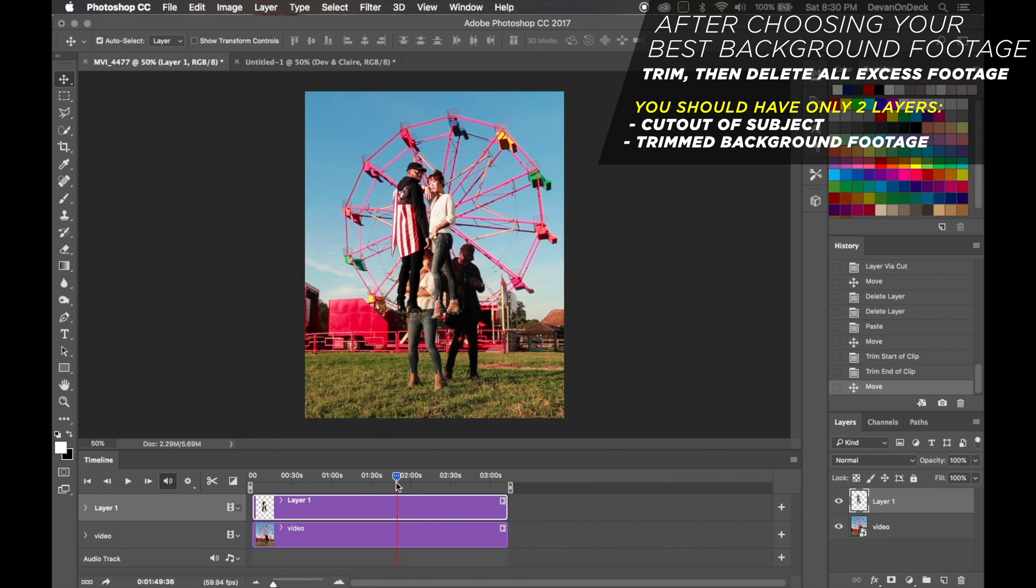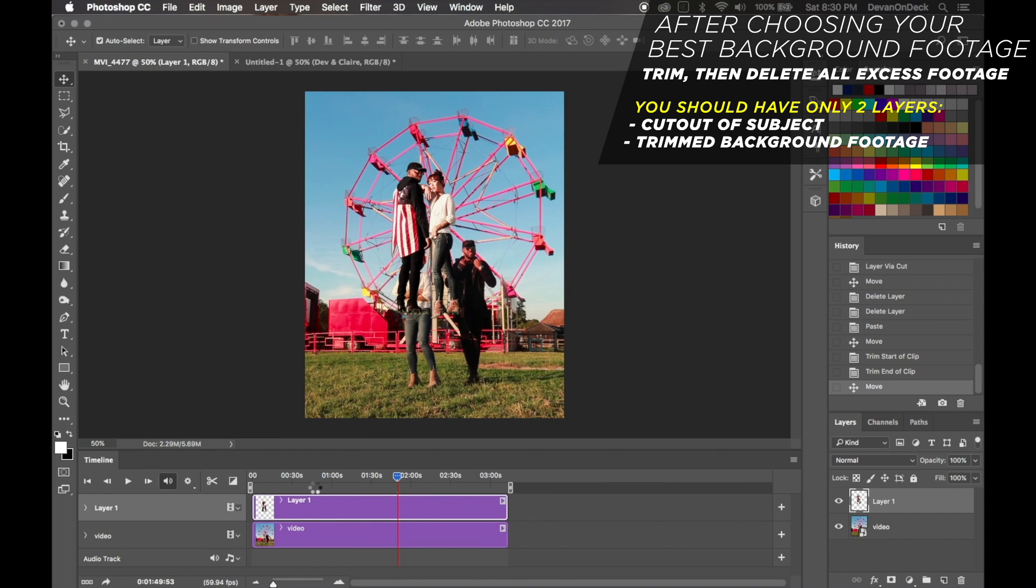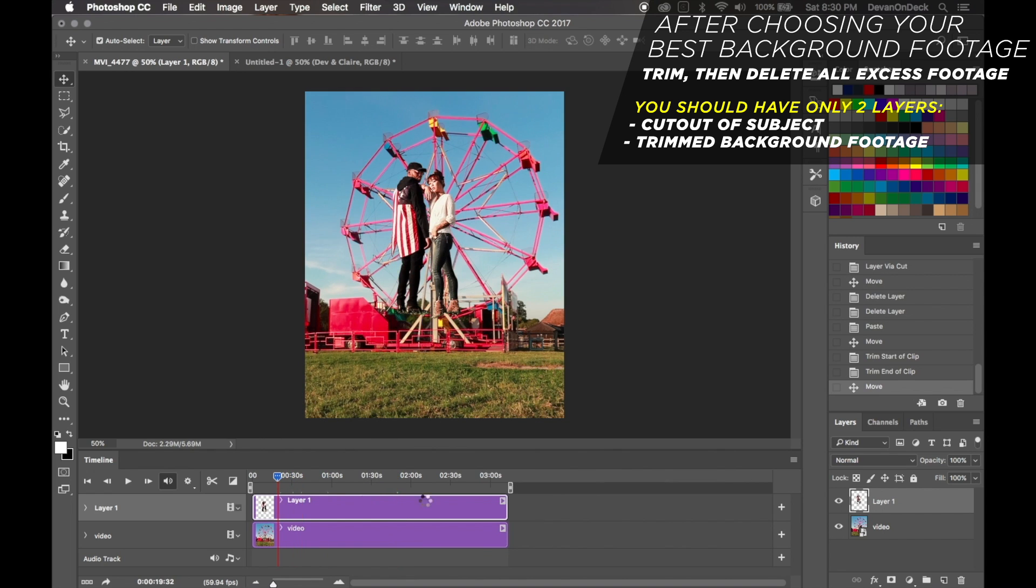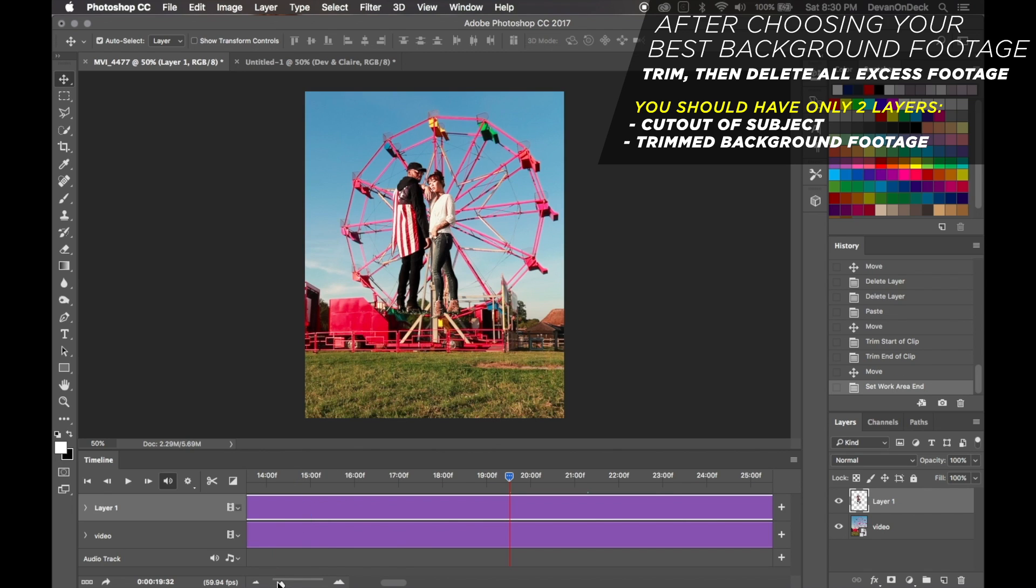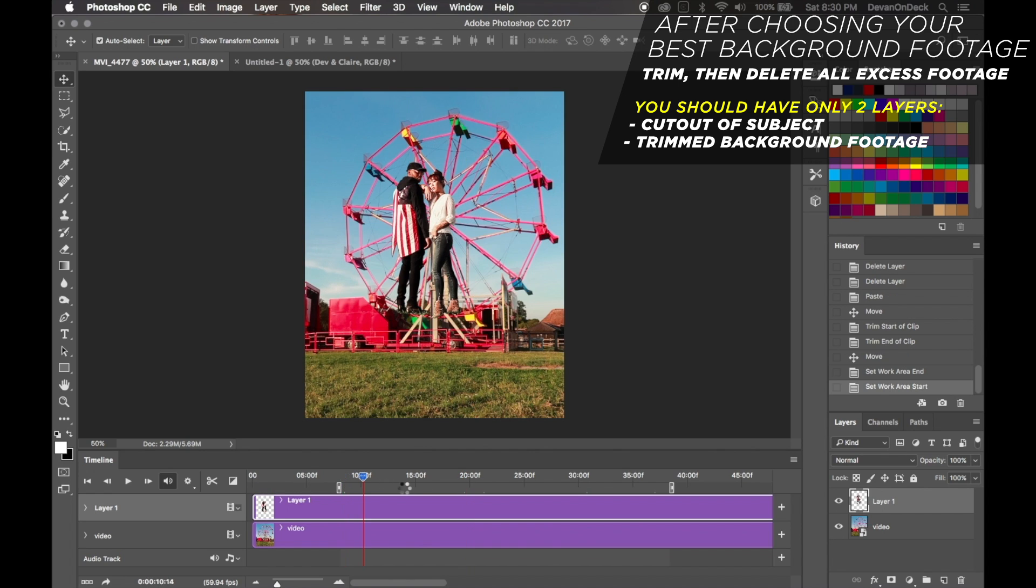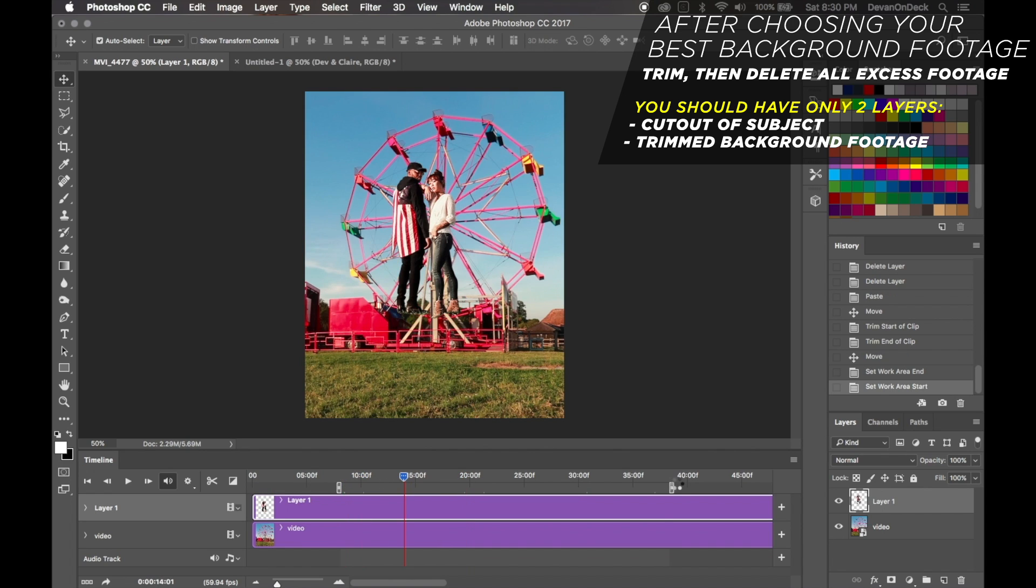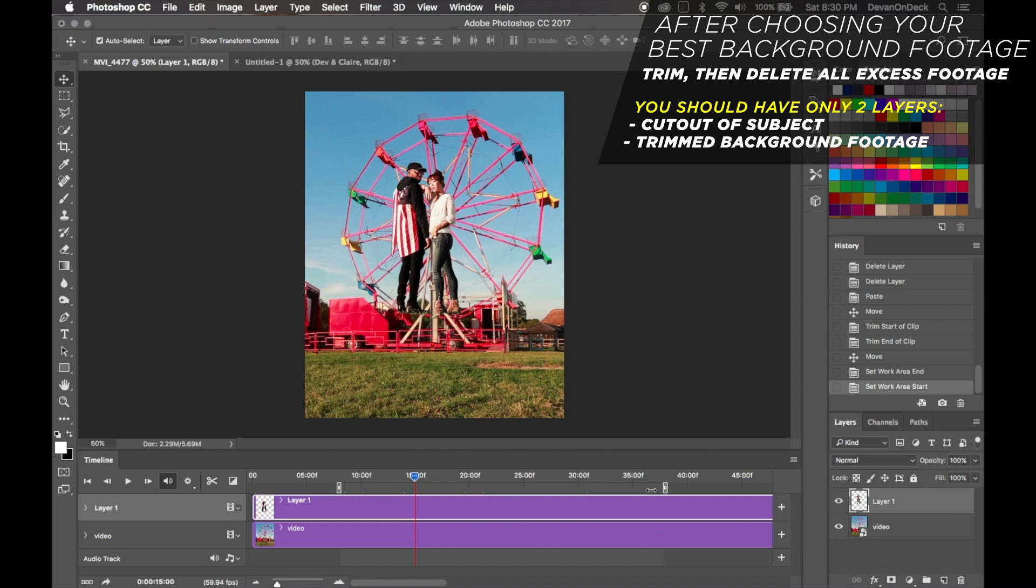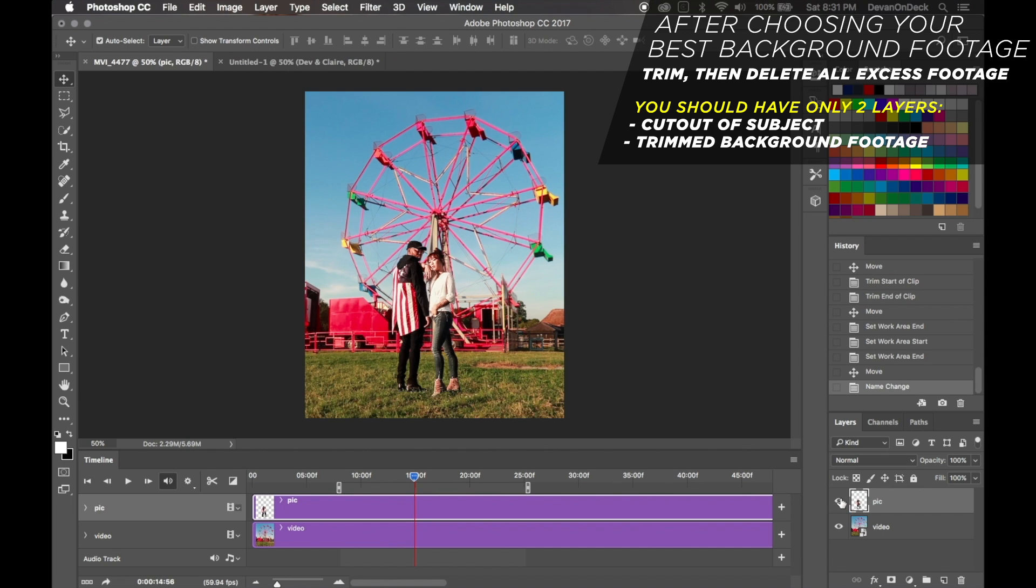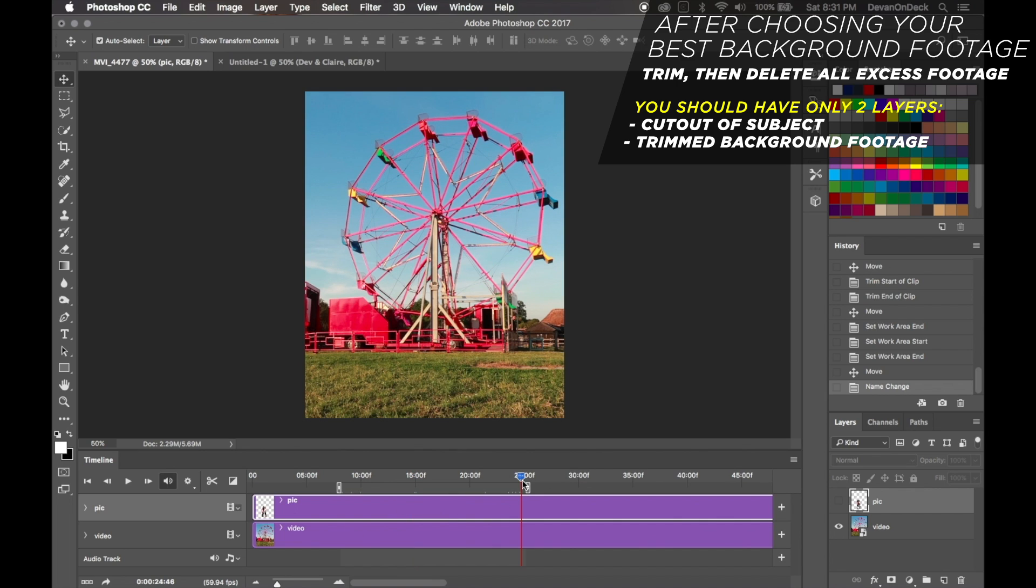Now we want to go to the part of the video where just the background is. Obviously you don't want you overlapping yourself - that's where we're going to go. So I'm going to pick the best part in my opinion, which is going to be probably about here.